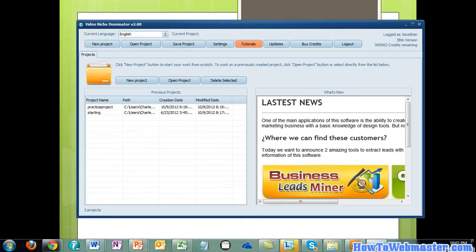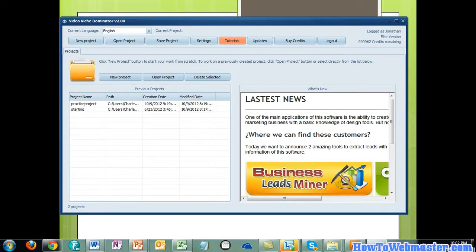Let's take a look at some software here called Video Niche Dominator. What Video Niche Dominator does basically is it allows you to create multiple videos in one piece of software and do that pretty much in one sitting. You can create any number of videos you want in the process of an hour. If you were to do one video at a time and create one and upload it, it might take you an hour to create just one video.